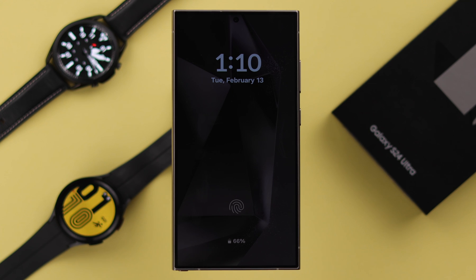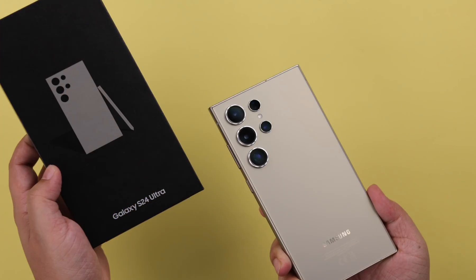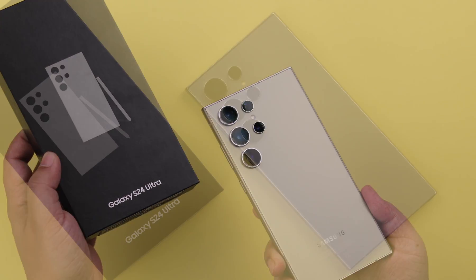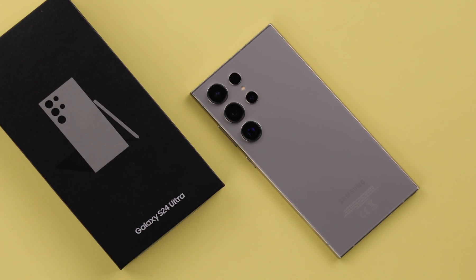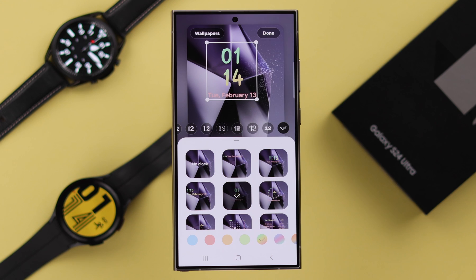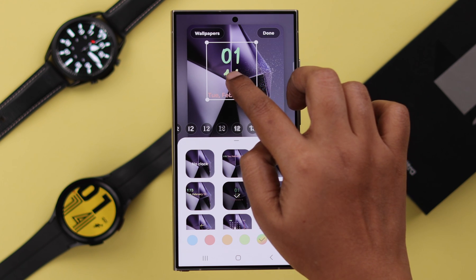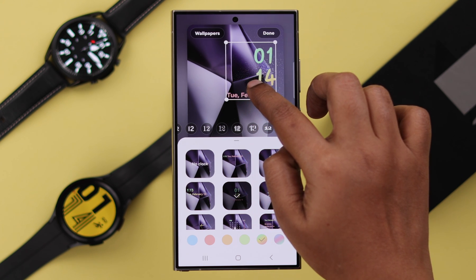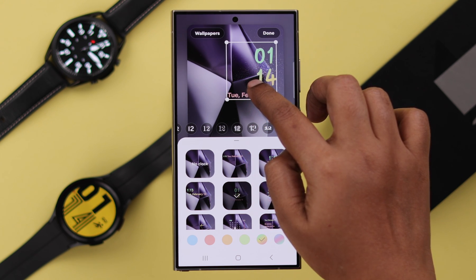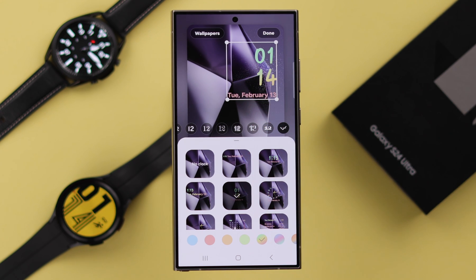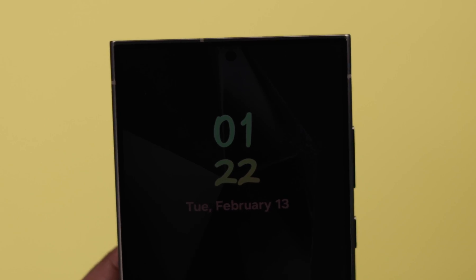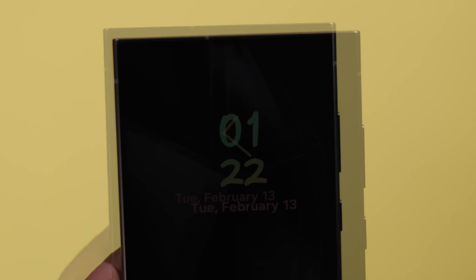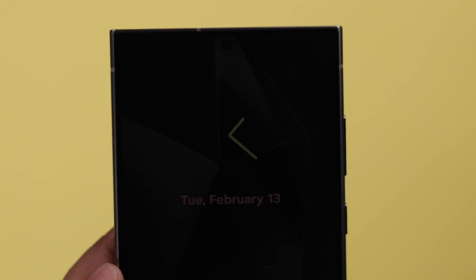After turning on Always On Display on your Samsung Galaxy S24 Ultra or Plus, if you want to get rid of the same old clock face, change or customize your style, give it a personal touch, I'm going to show you how you can do that.